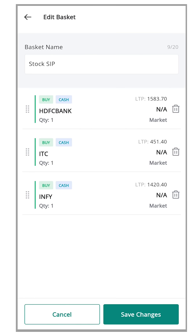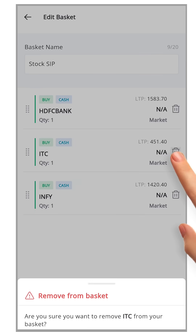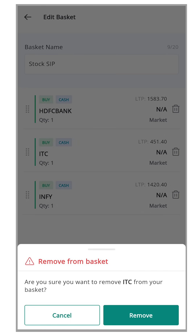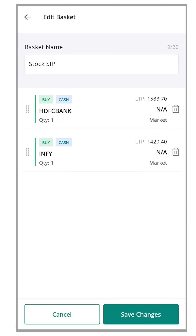Identify the security you want to remove and click the corresponding delete icon. Let's try deleting ITC. To confirm the deletion, a confirmation pop-up will appear. Simply click on the remove button to confirm the removal of ITC security from your basket.